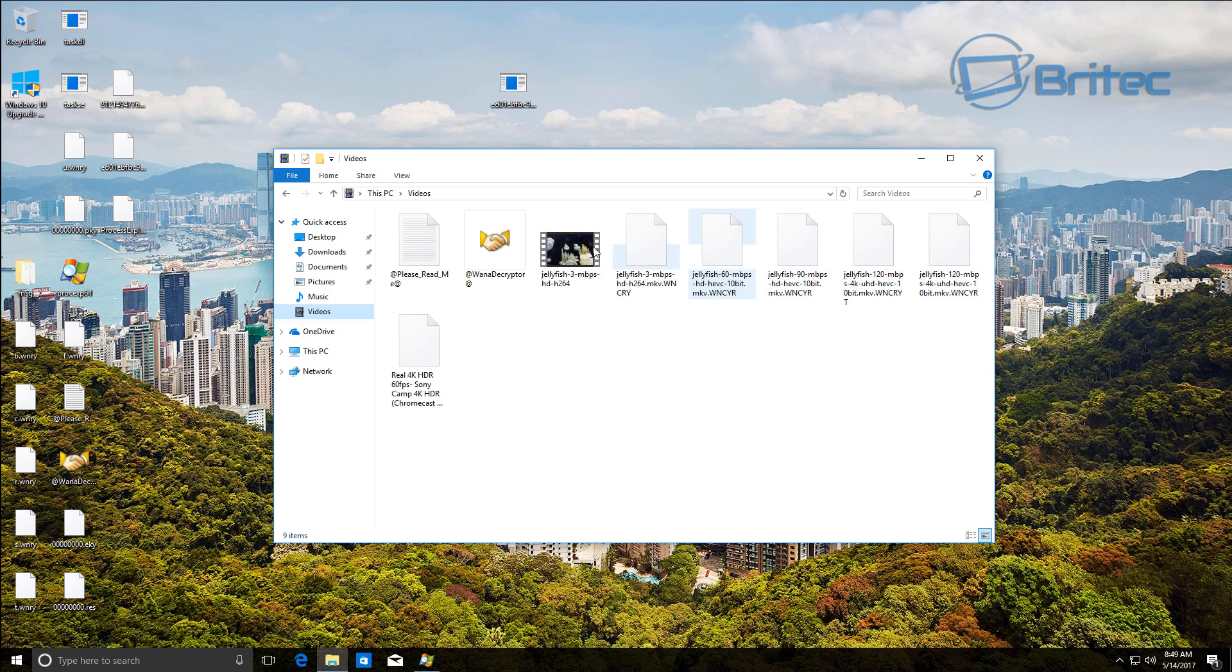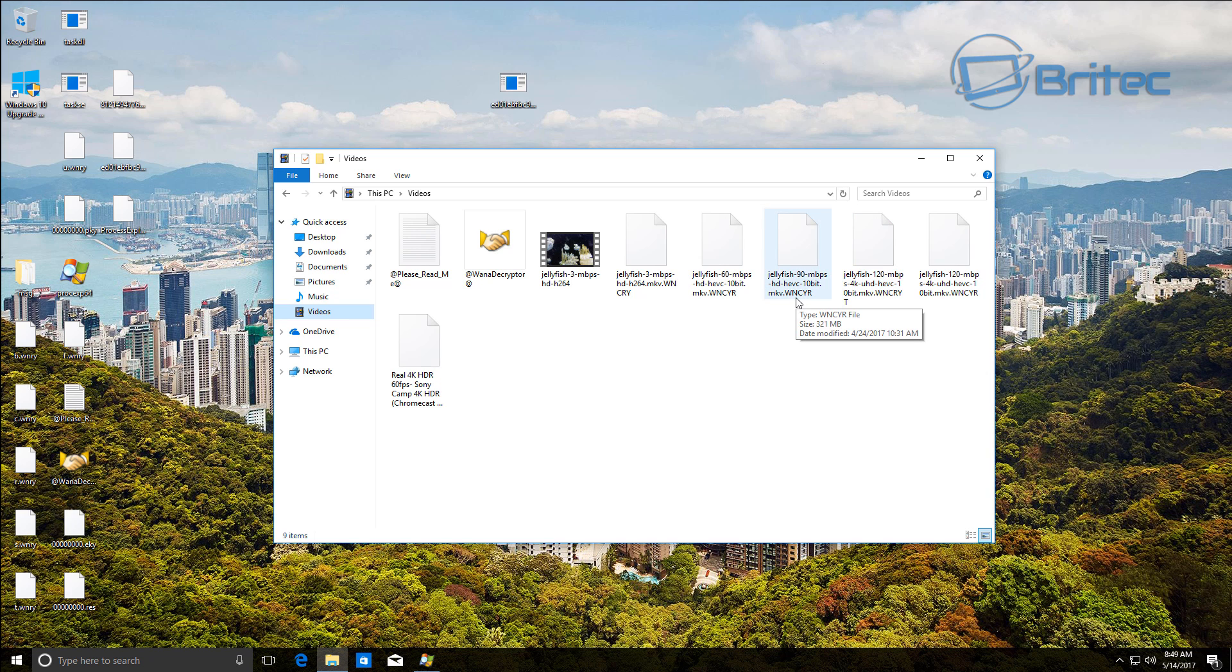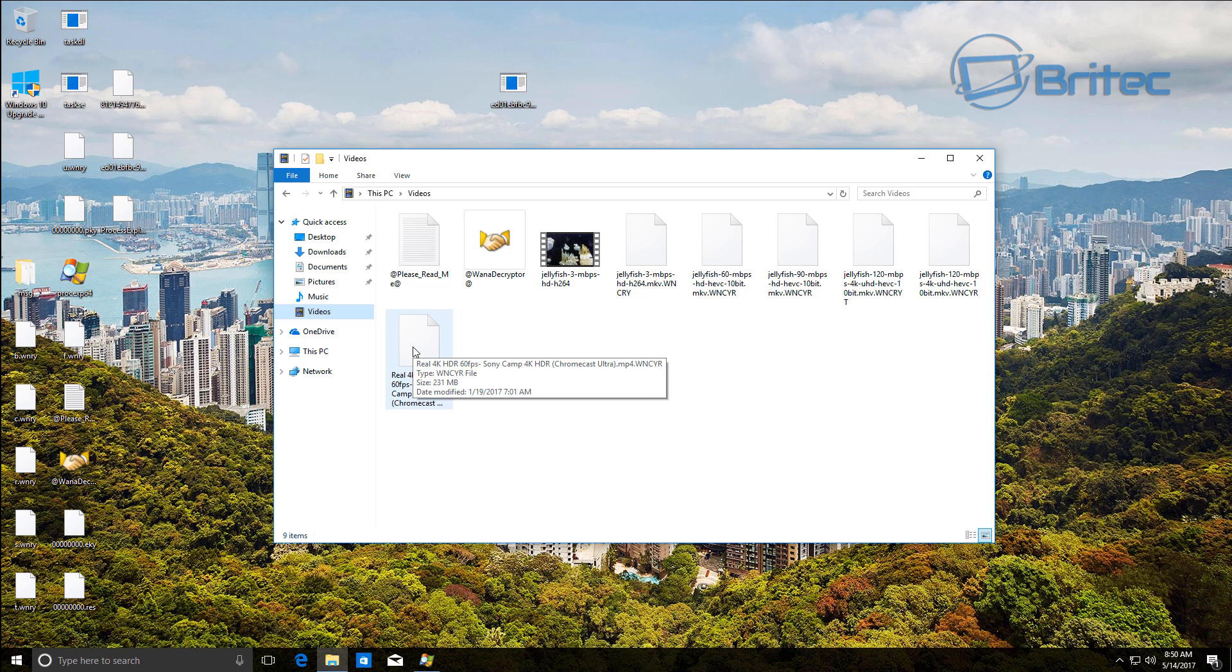Now it's not just this ransomware, you can see here we have video files here and it will also encrypt those. But it's not just this ransomware, it's any encryption type ransomware which is really nasty. And it was going to happen at some point.